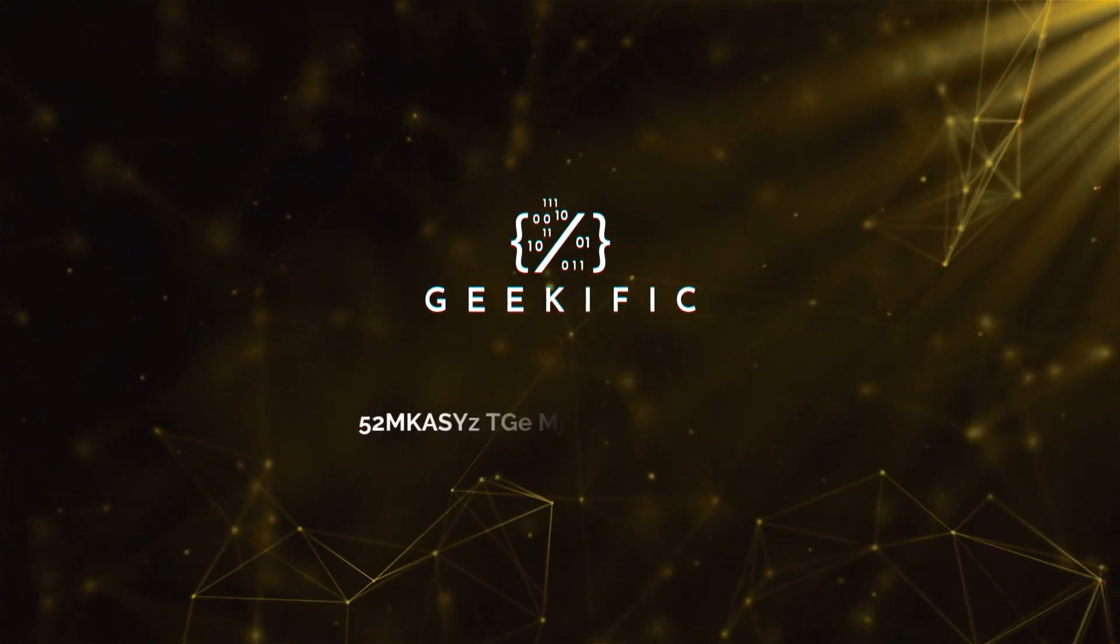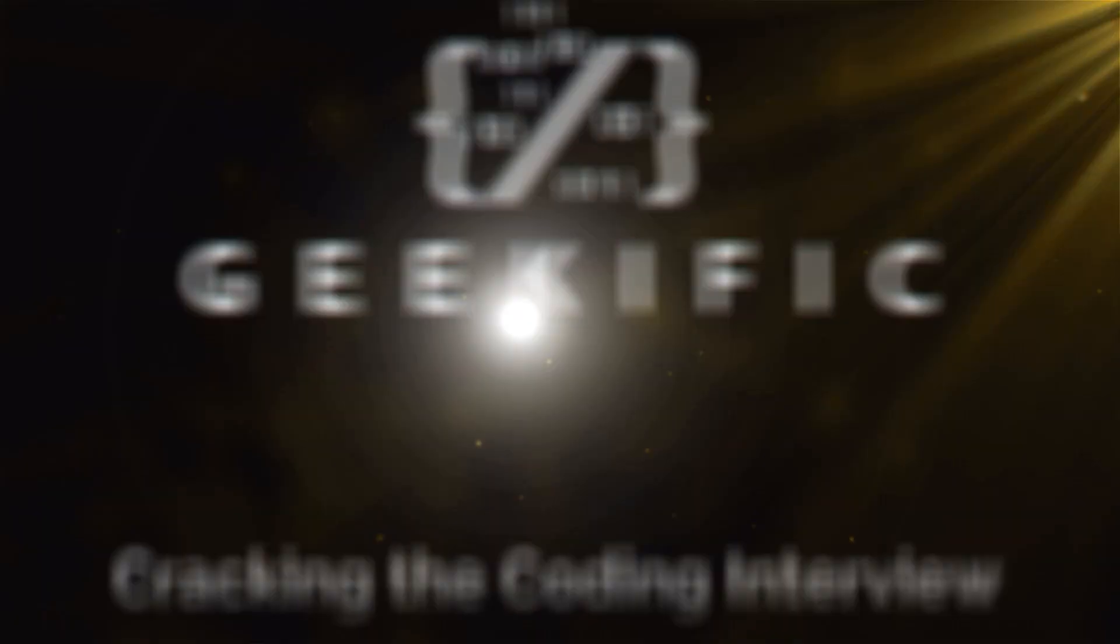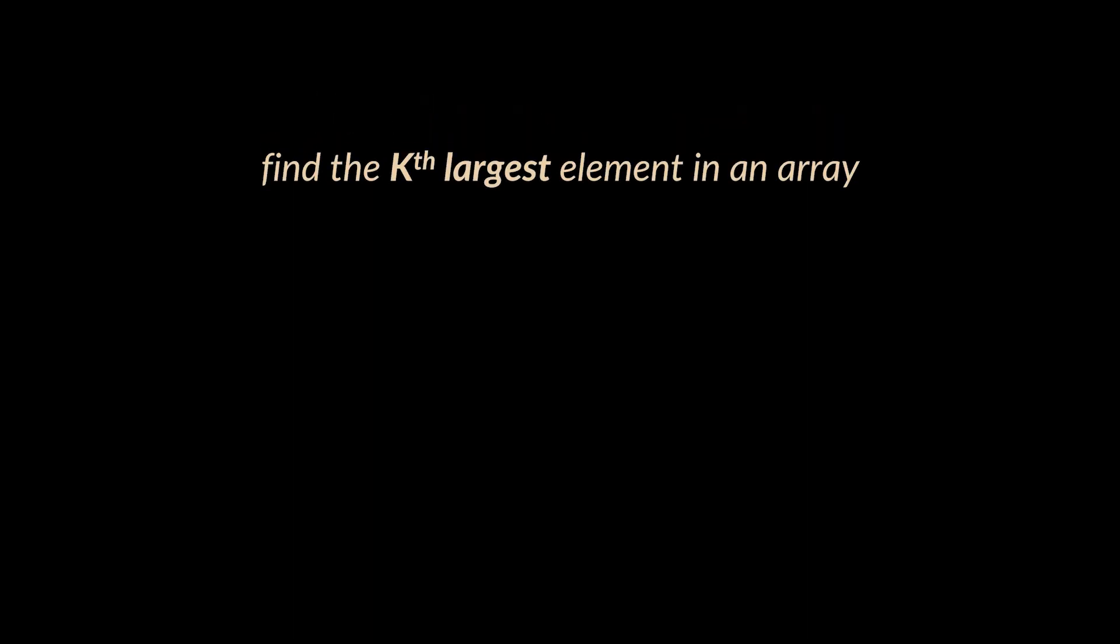What's up geeks and welcome to the channel. Suppose you are in an interview and you are asked to find the kth largest element in a given array.